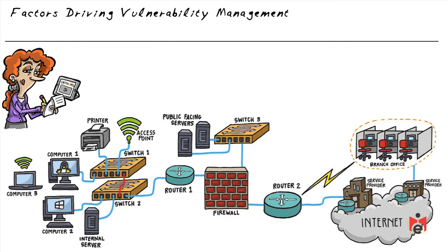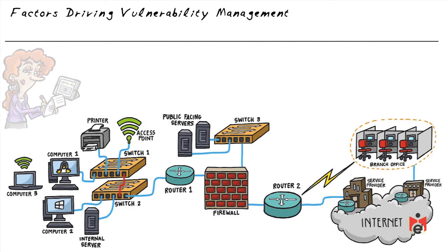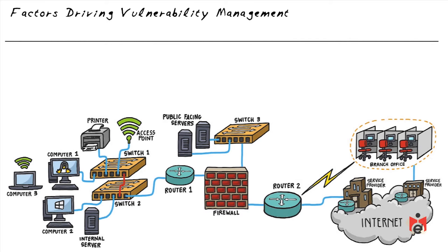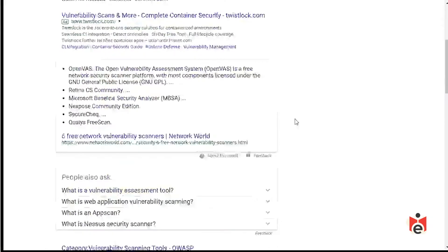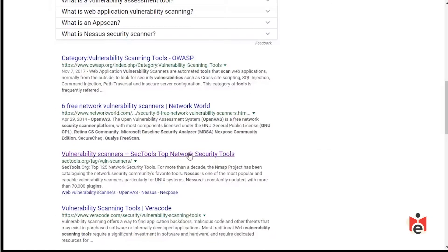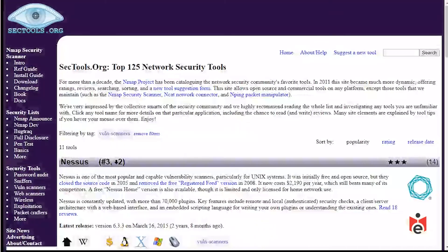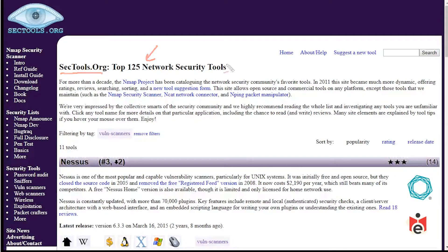A very common method to verify compliance and check for vulnerabilities is using a vulnerability scanning tool. A Google search returns lots of tools. One link — sectools.org — lists the top 125 network security tools, and one of the heavy hitters is Nessus. Most commercial vulnerability scanners share the ability to plug in a database of vulnerabilities.